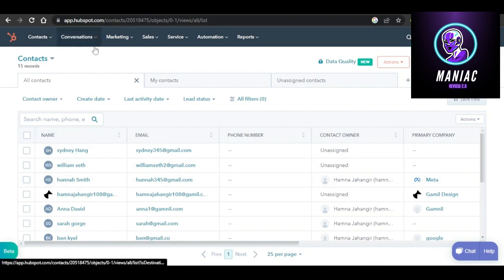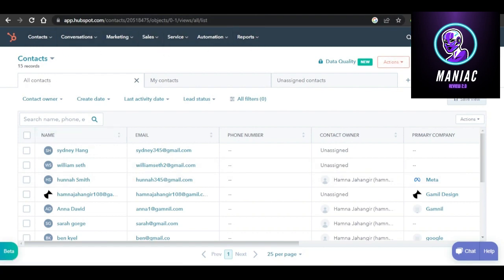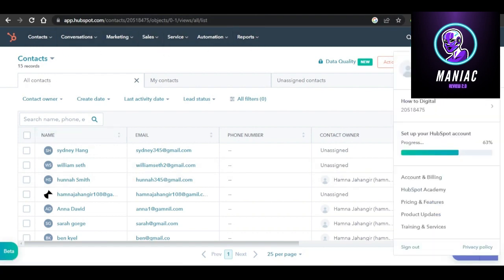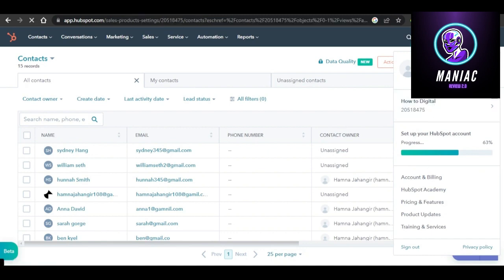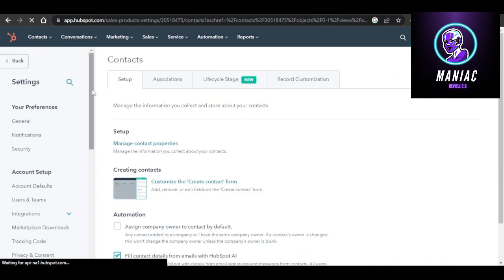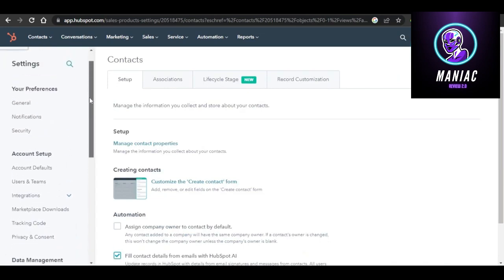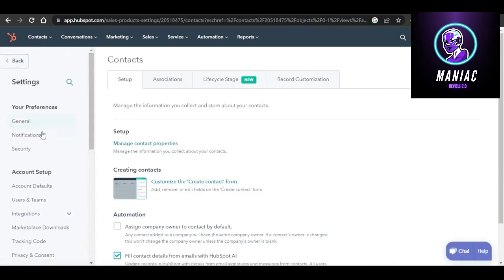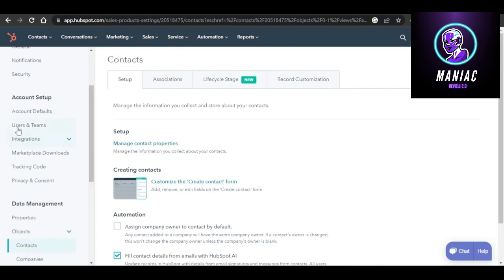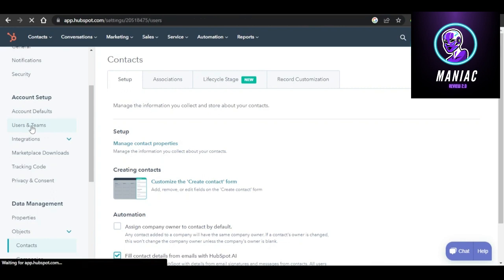First, log into HubSpot.com. You'll see different options available. Go to your account, select your profile and preferences, and it will take you to the HubSpot settings. Under account setup, you'll find users and teams — select that option.